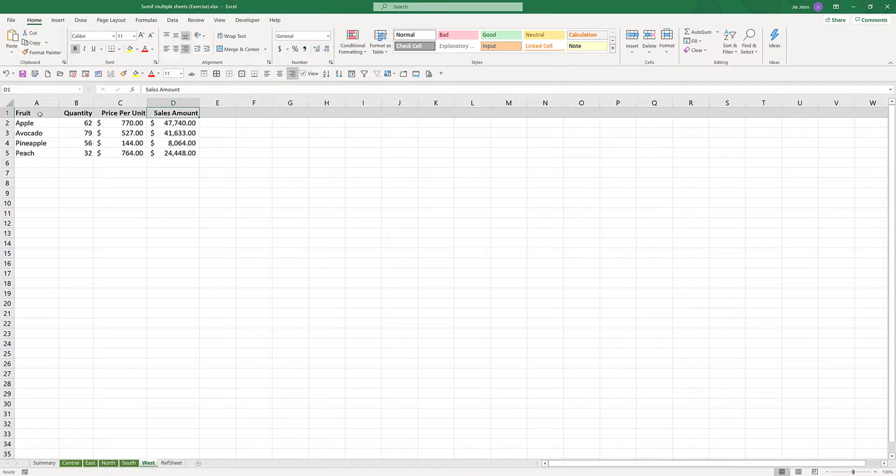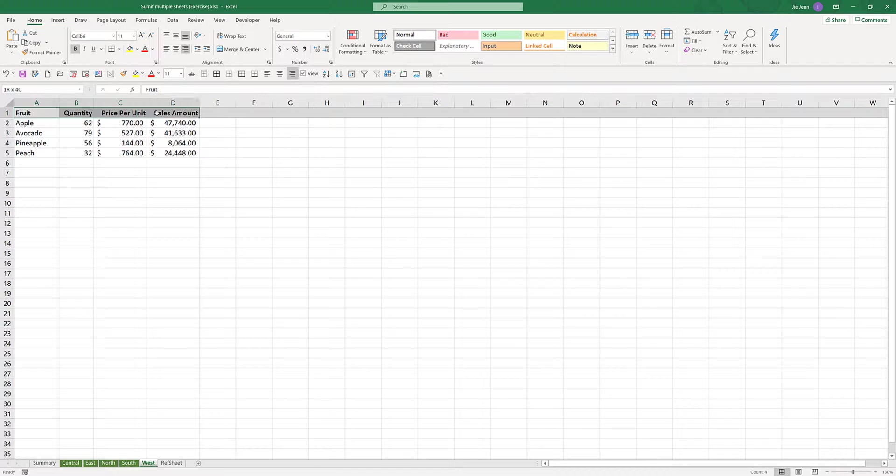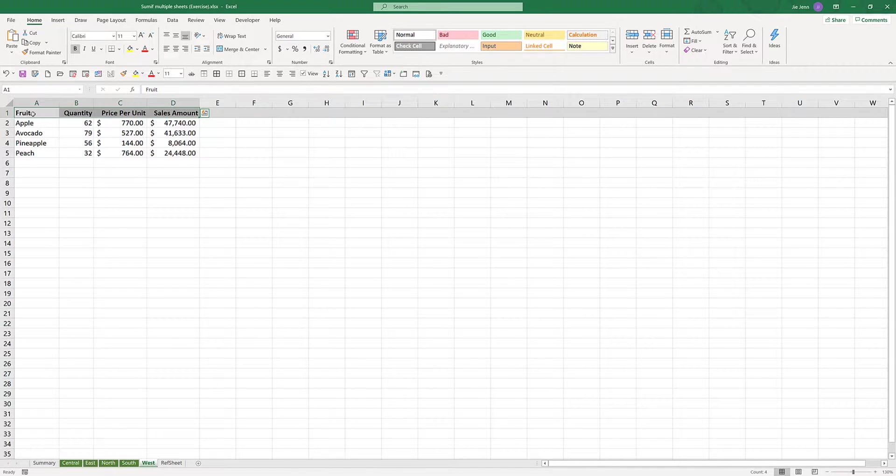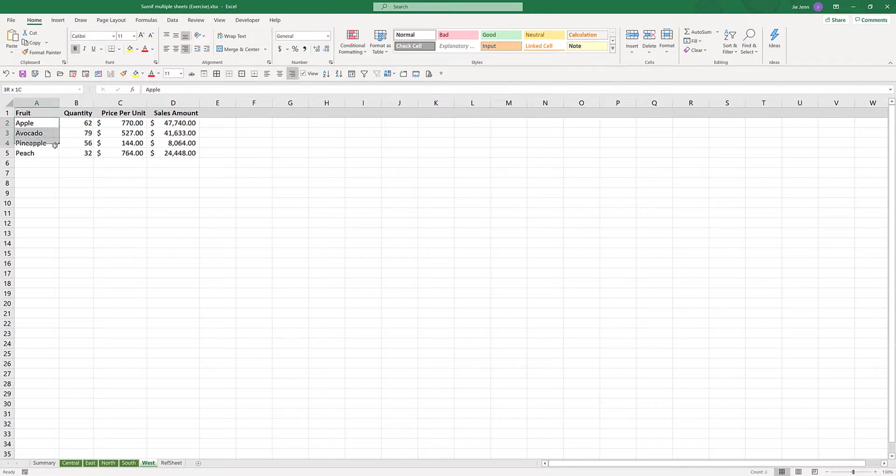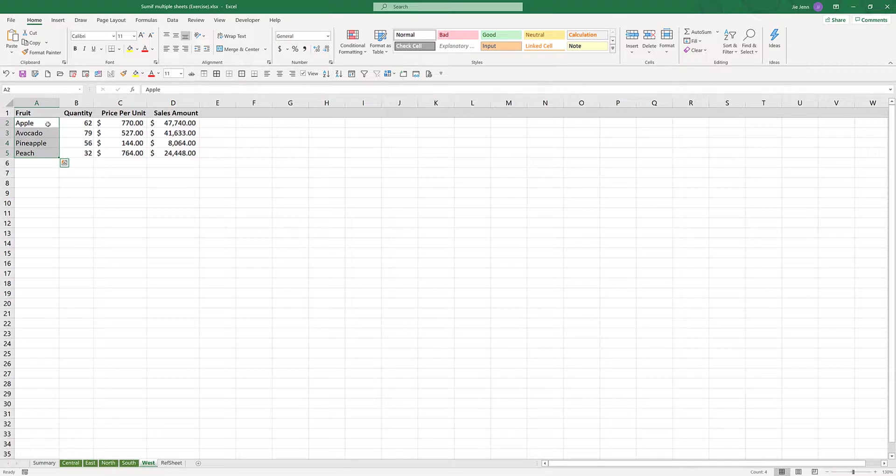These worksheets are going to be my data tables, and each table has the same columns: fruits, quantity, price per unit, and sales amount. Within each worksheet, I have different fruits: apple, avocado, pineapple, and peach.